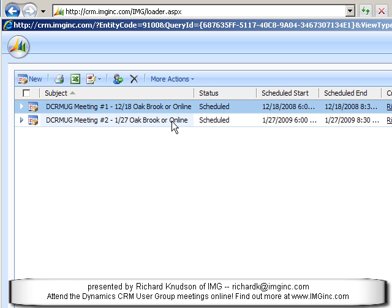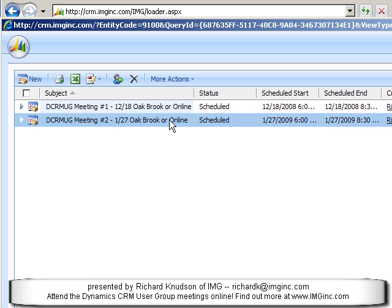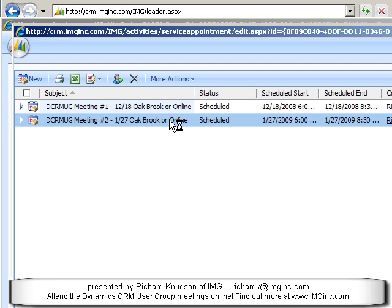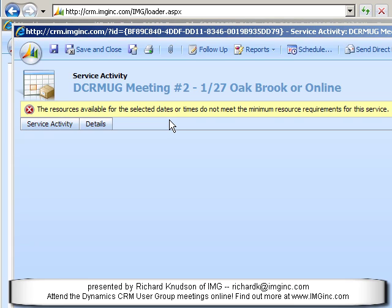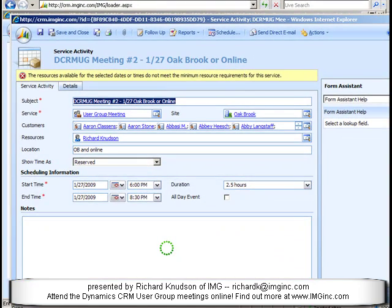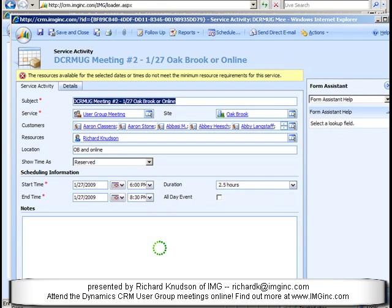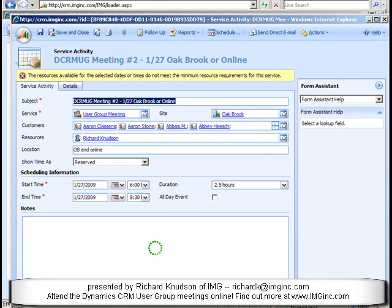And I can see that I've got my first two meetings here. There's our 12/18 meeting, there's our 1/27 coming up meeting. Hope to see you there, by the way. And if I open this record up, we're looking at the service activity form here.